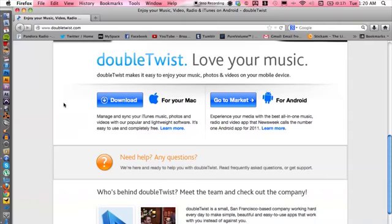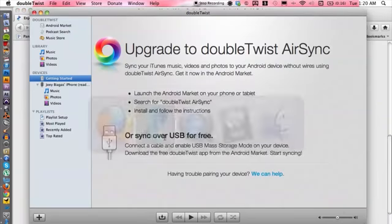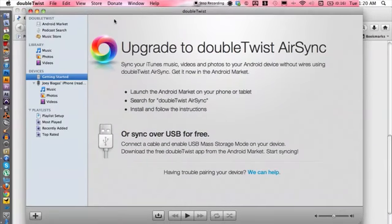So once you have downloaded and installed it onto your computer and/or your cell phone, you can basically start managing your media from there. So let's go ahead and open it up on the computer. I have it opened already, here we go.